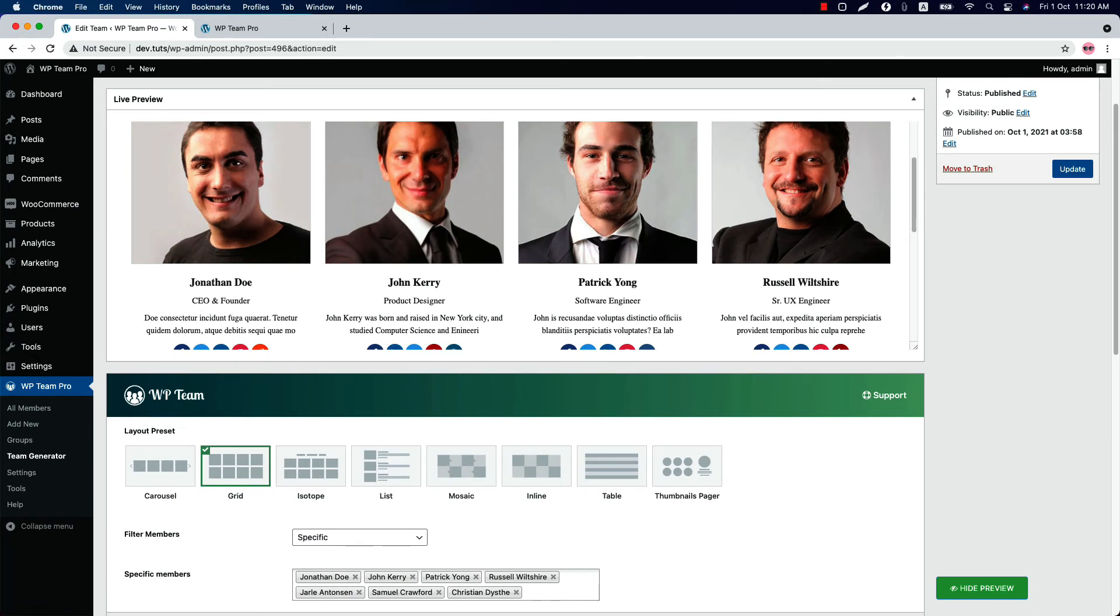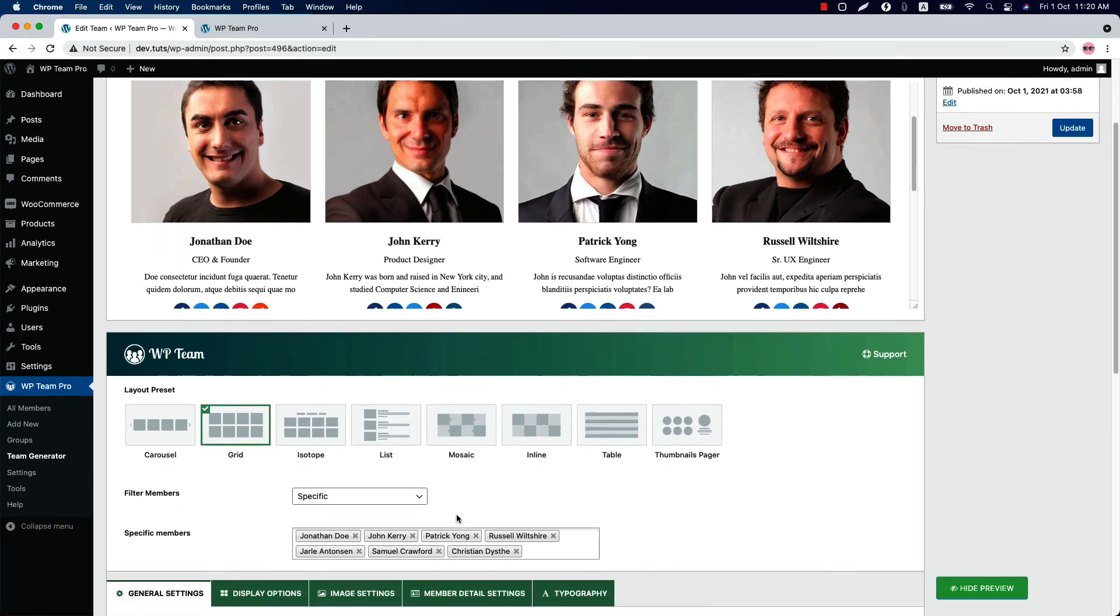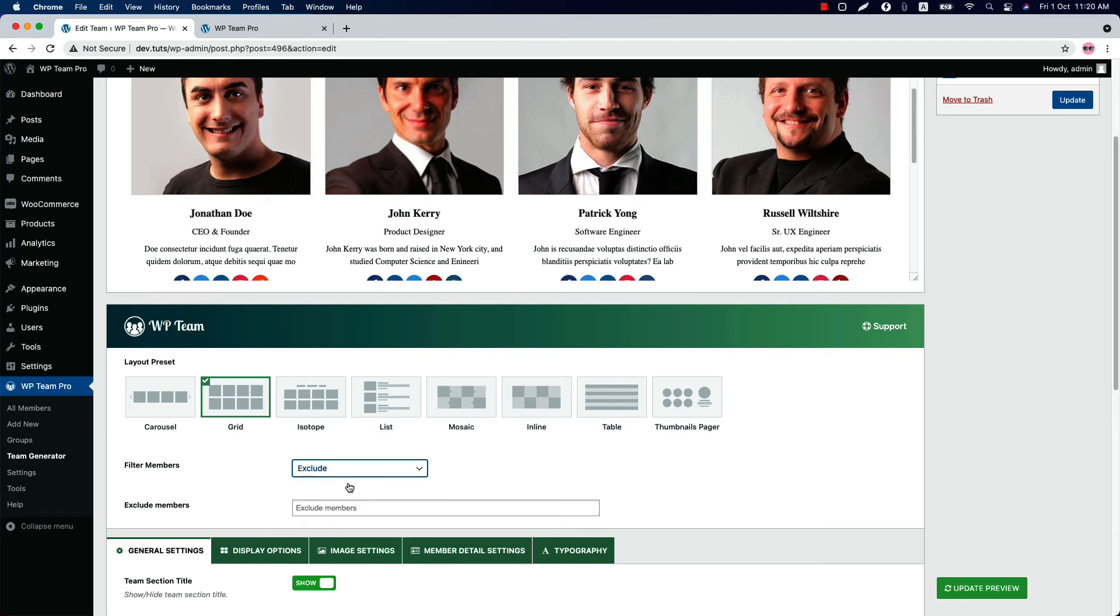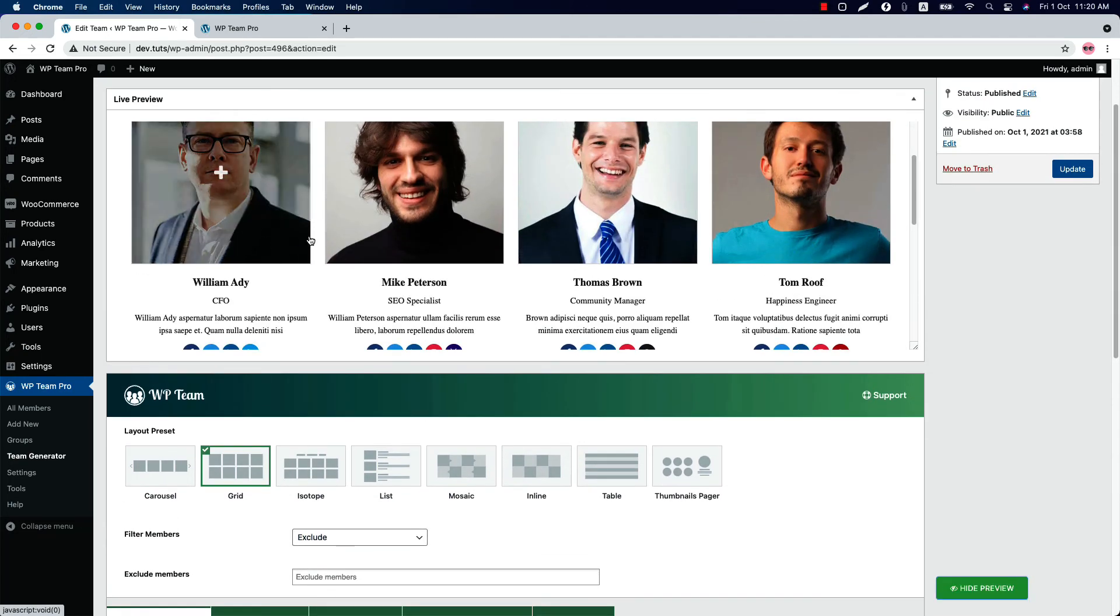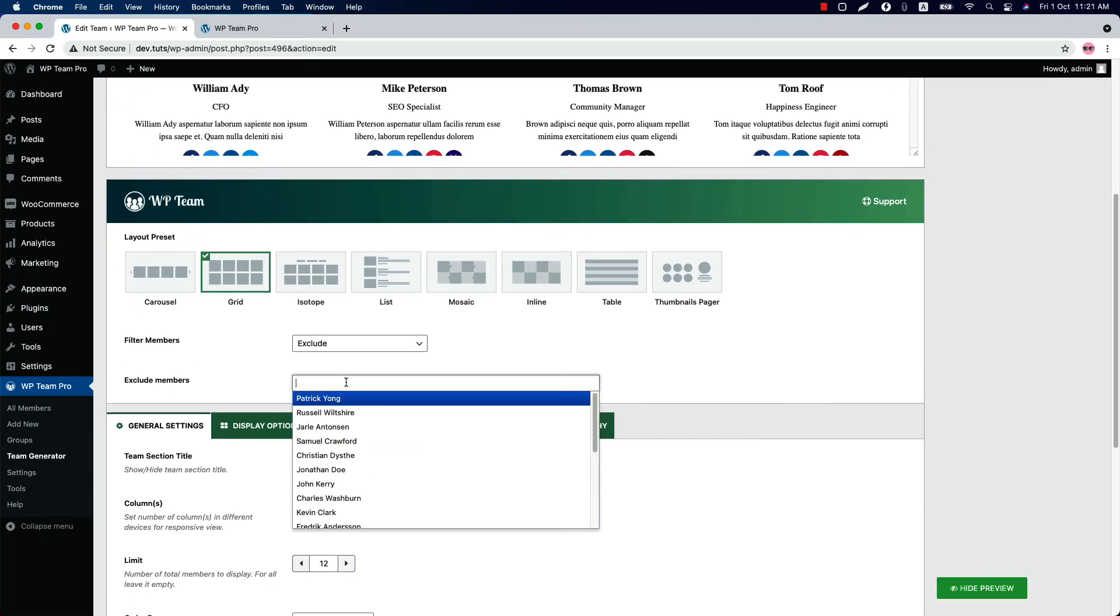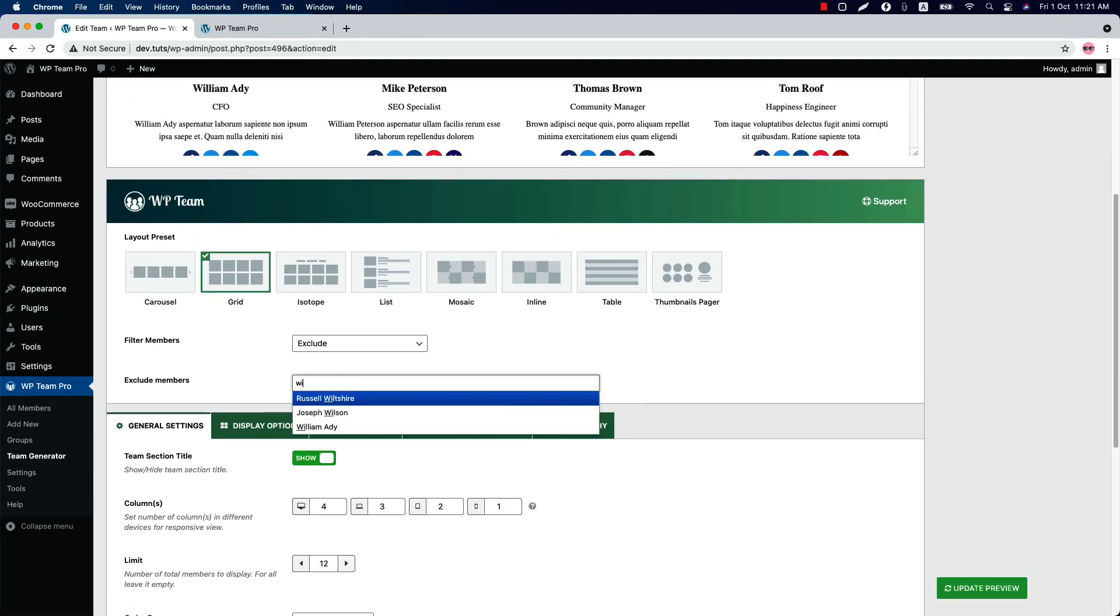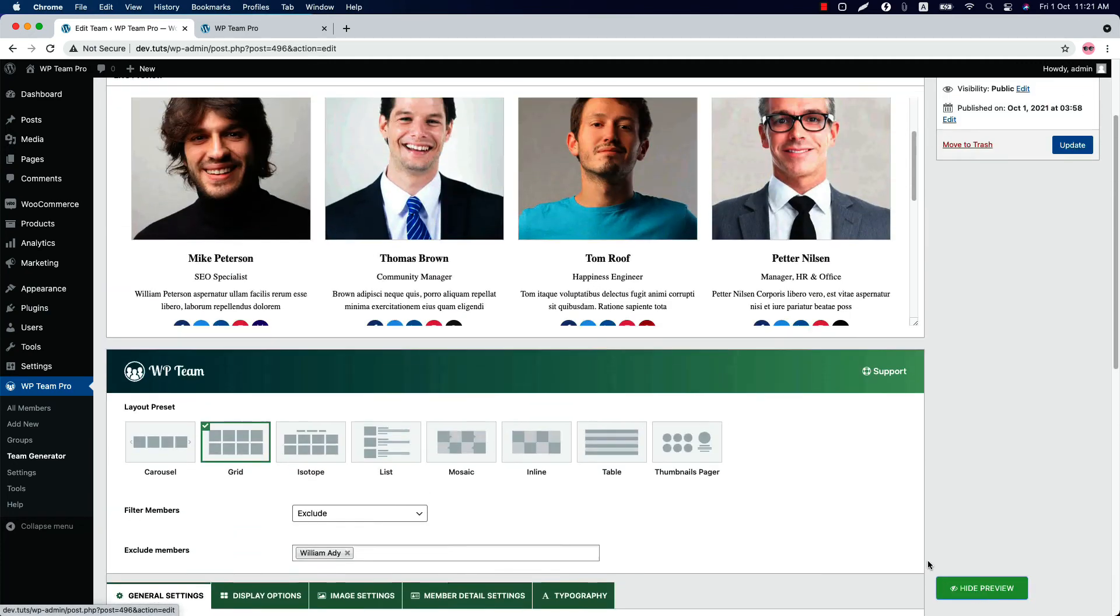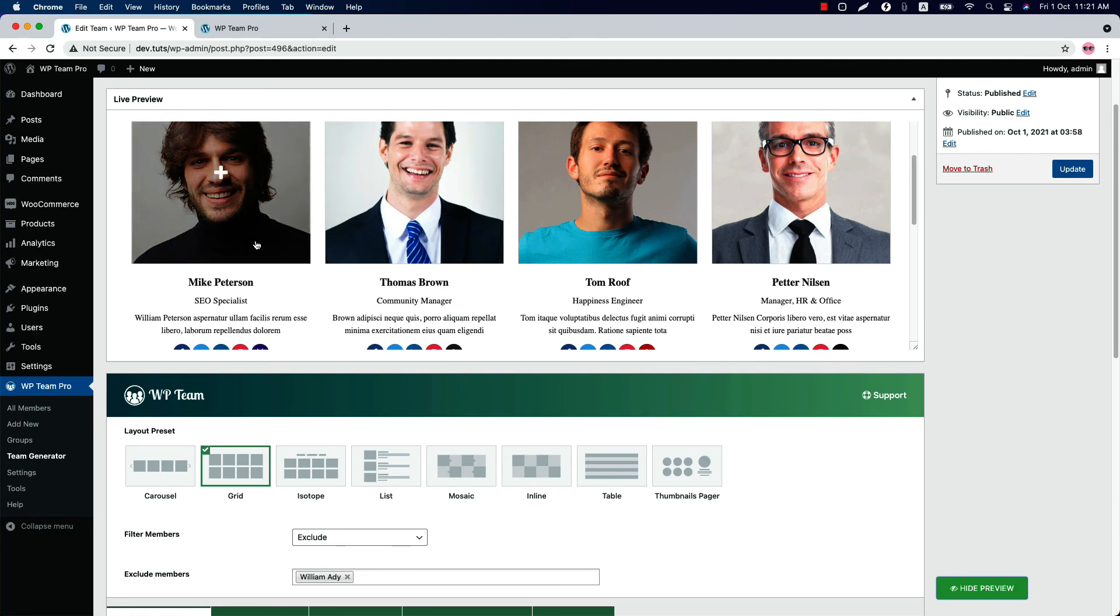With the exclude filter, you can omit any member that you don't want to display in the team showcase. This is the preview right now. So if I want to remove William Eddy, simply search William Eddy here and then update the preview. You can see William Eddy has been removed from the team showcase. So this is how the filter members feature works.